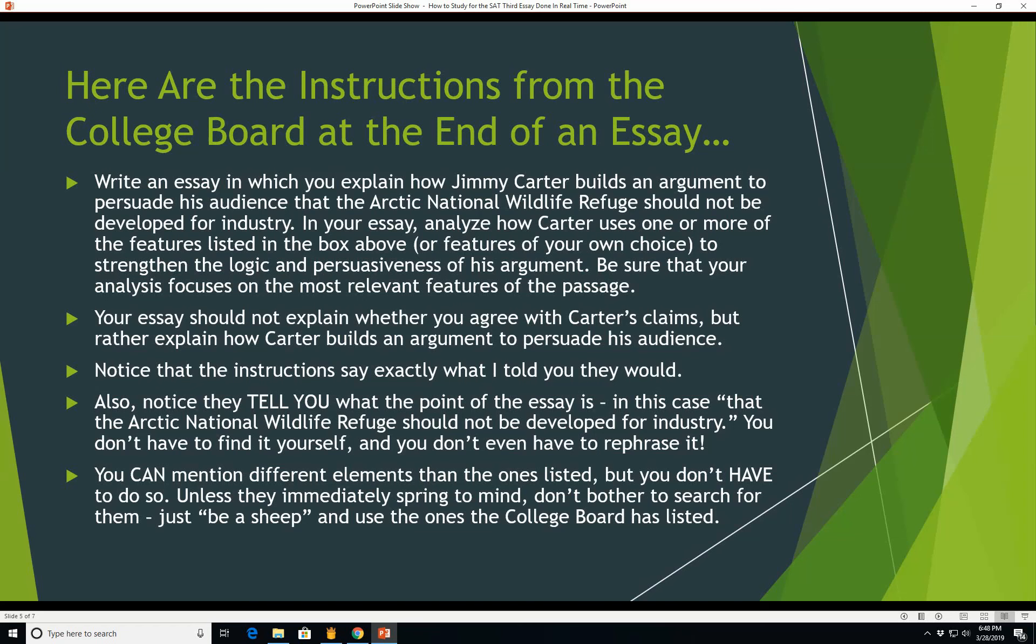Notice that the instructions tell you what the point of the essay is - in this case, that the Arctic National Wildlife Refuge should not be developed for industry. You don't even have to find it for yourself, and you don't even have to rephrase it. You can just plug it right in. You can mention different elements than the ones listed, but you don't have to do that. Unless they immediately spring to mind, don't bother to search for them. Just be a sheep and use the ones the College Board has listed.